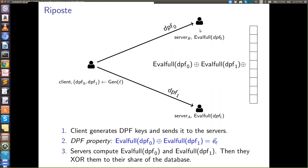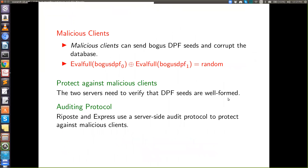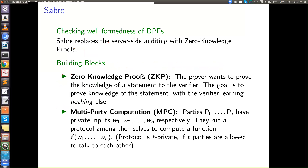A problem arises: with many clients writing to random locations, there's a high chance of collision. This is circumvented by using very large databases, which reduces collision probability. However, with large databases, the vectors sent to the servers become very large and communication cost becomes impractical. The way Riposte solves this is using distributed point functions — cryptographic tools that allow parties to share standard basis vectors by sending just short keys.